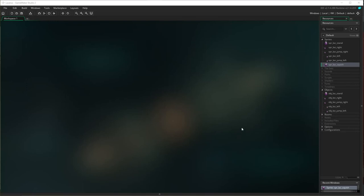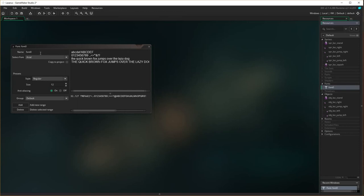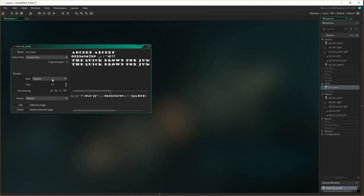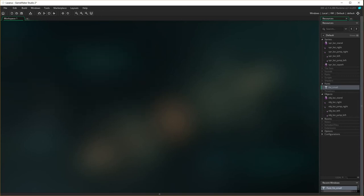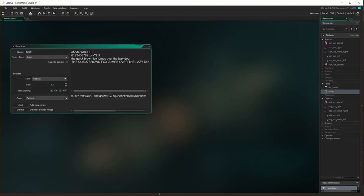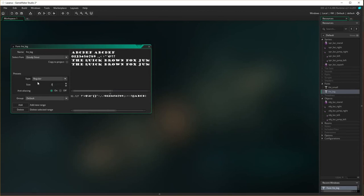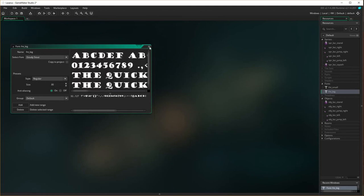Now I need to prepare some other assets — starting with fonts. Create a font called fnt_small, using Goudy Stout at size 20. Then create a second font called fnt_big, also Goudy Stout, at size 30.